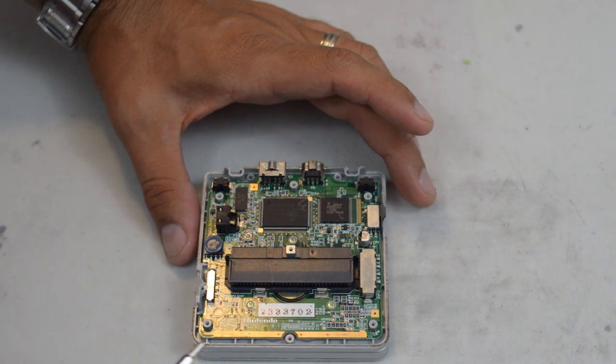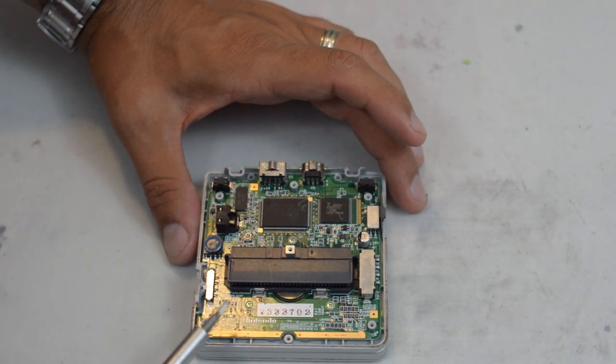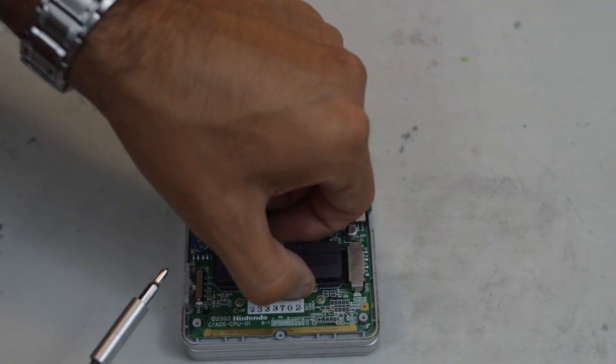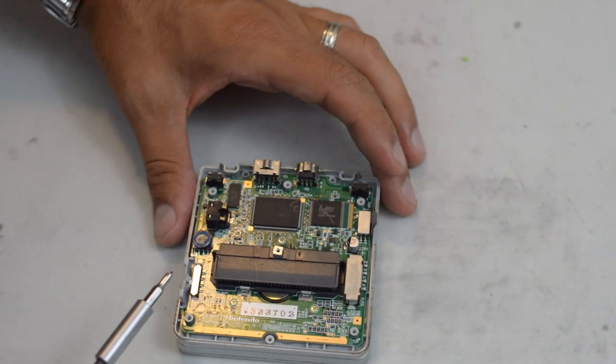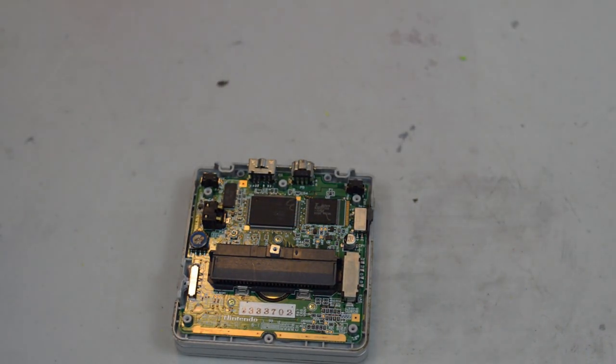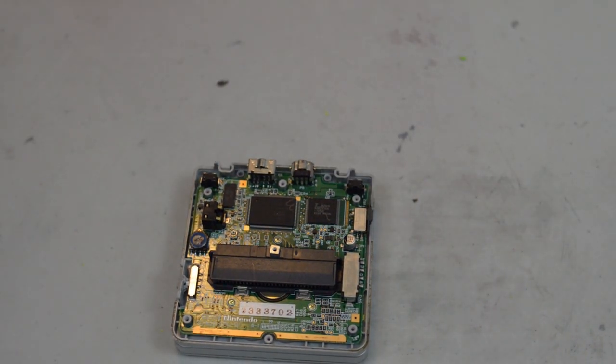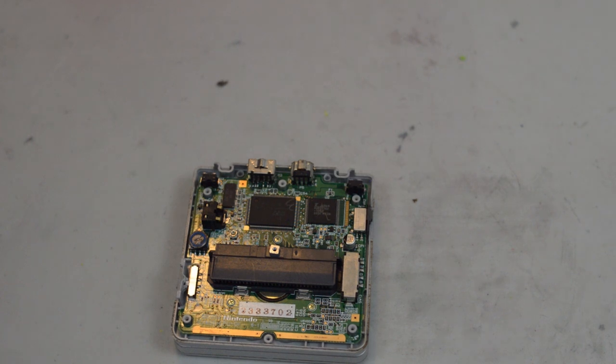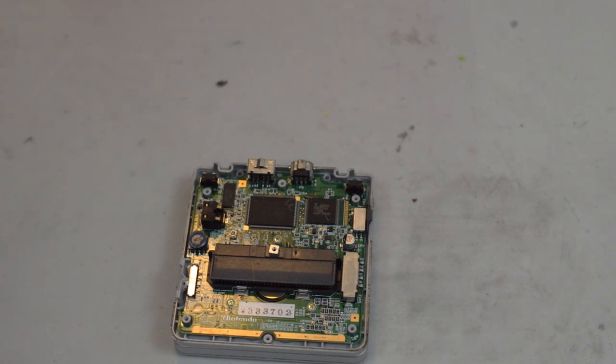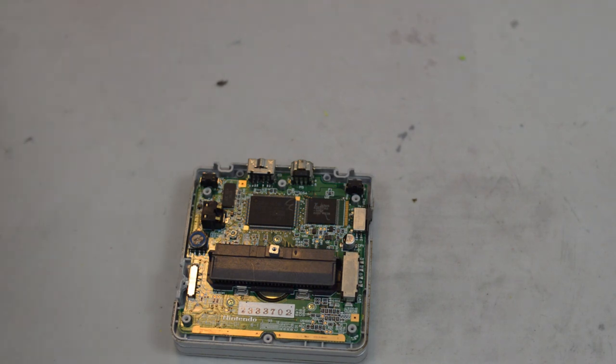So now we have the basic motherboard. We're going to want to remove the motherboard. For this, we're going to have to switch back to our Phillips head screwdriver. There are normally three screws holding it down, so we're going to get those screws off.